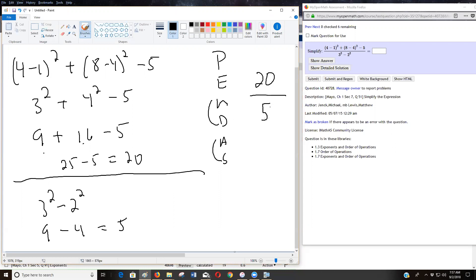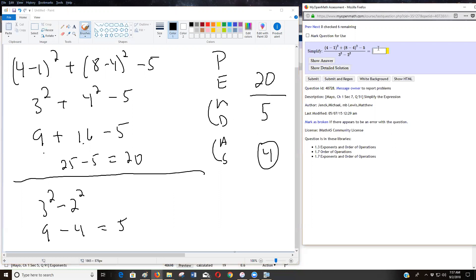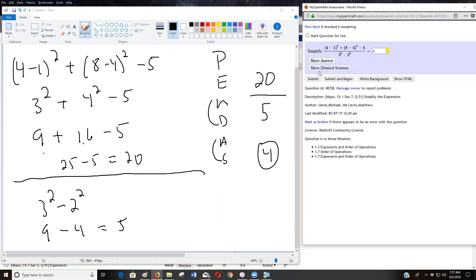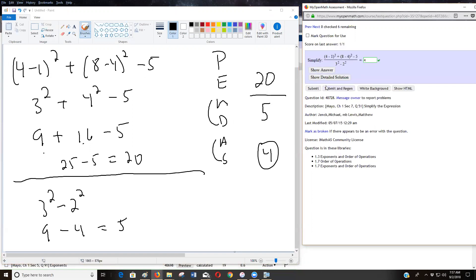So then 20 divided by five is going to be four. Let's see how I did. And I got it right. Okay. So that's how you do this.